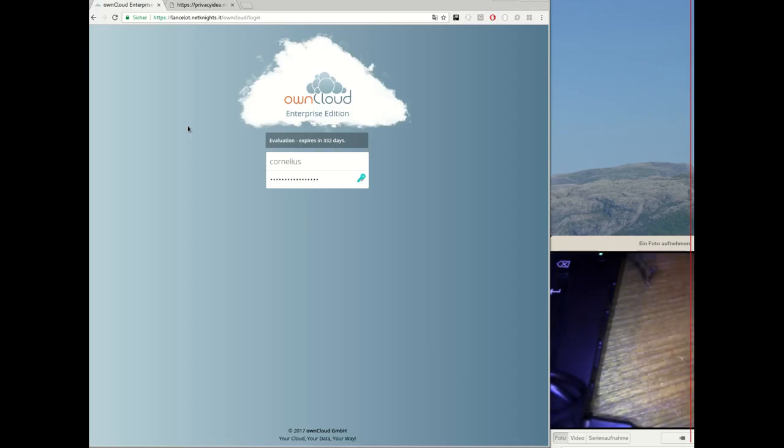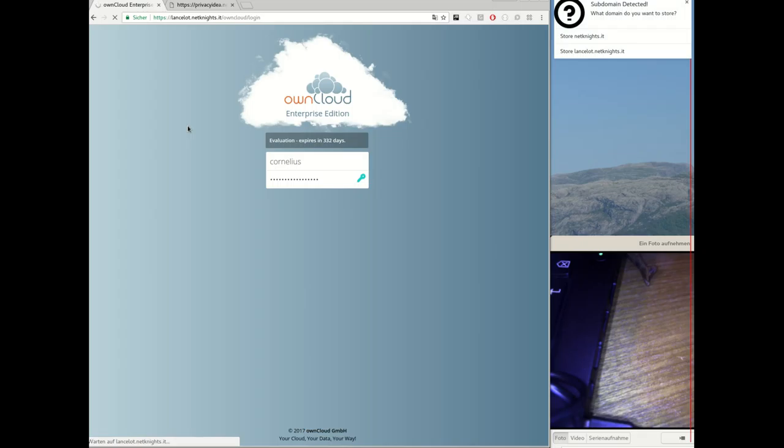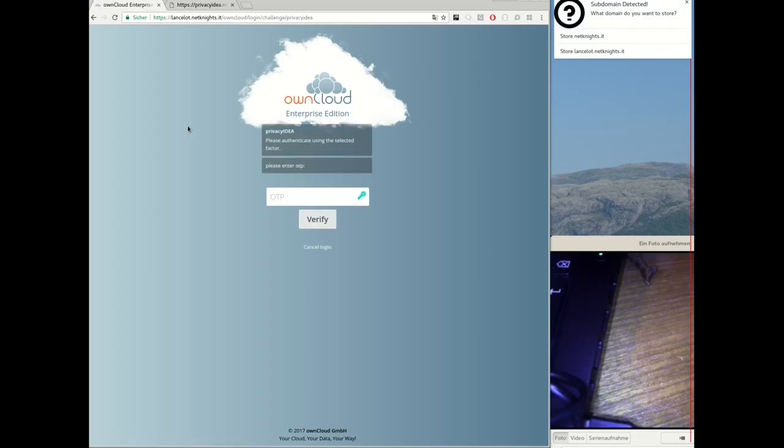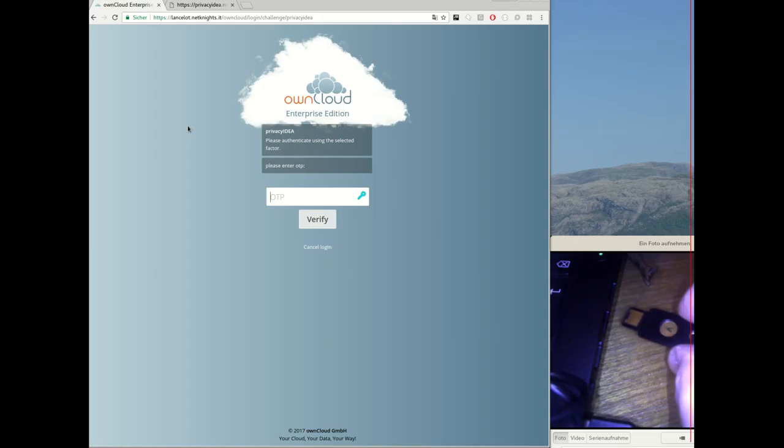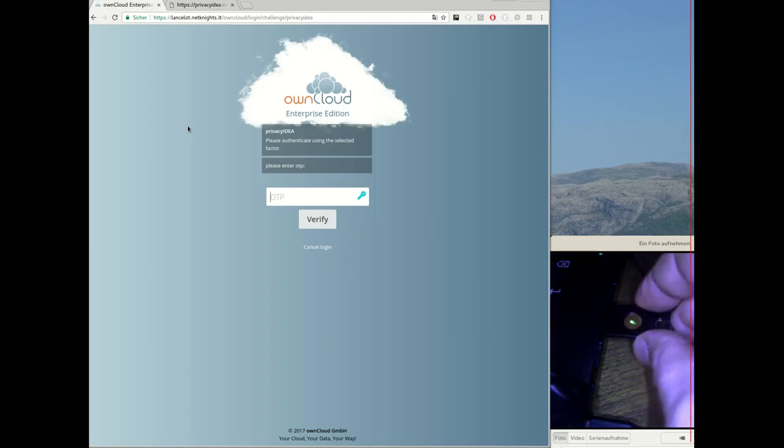I already installed the Privacy Idea OwnCloud app. So two-factor authentication in OwnCloud works this way. First the user has to authenticate with his OwnCloud app. Then the Privacy Idea OwnCloud app kicks in and asks the user for the second factor.